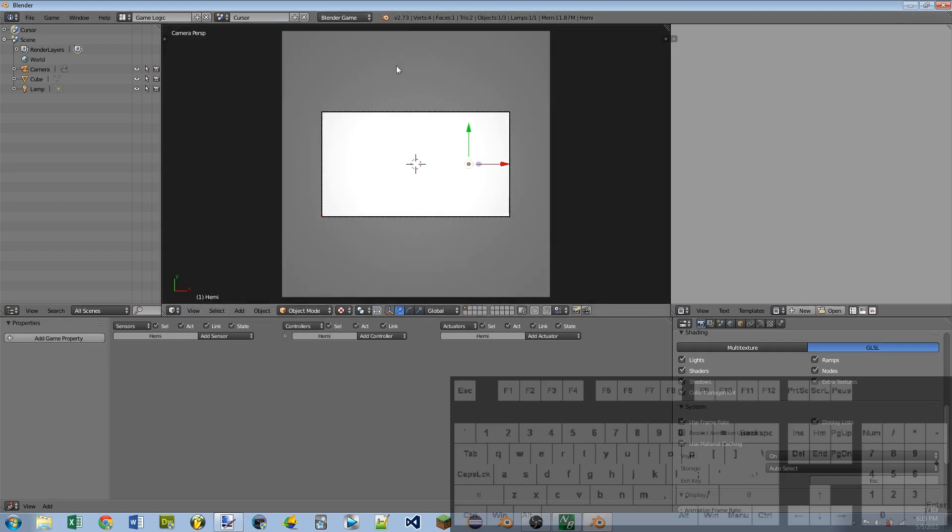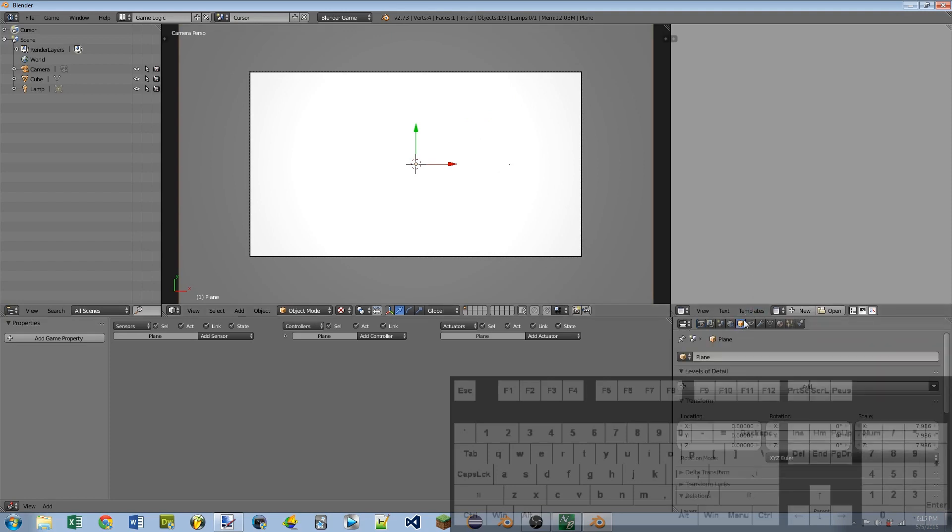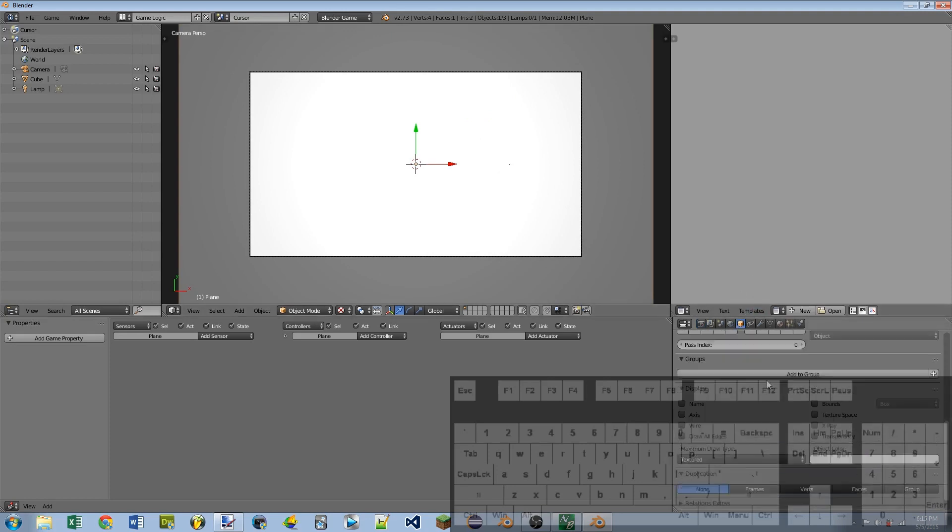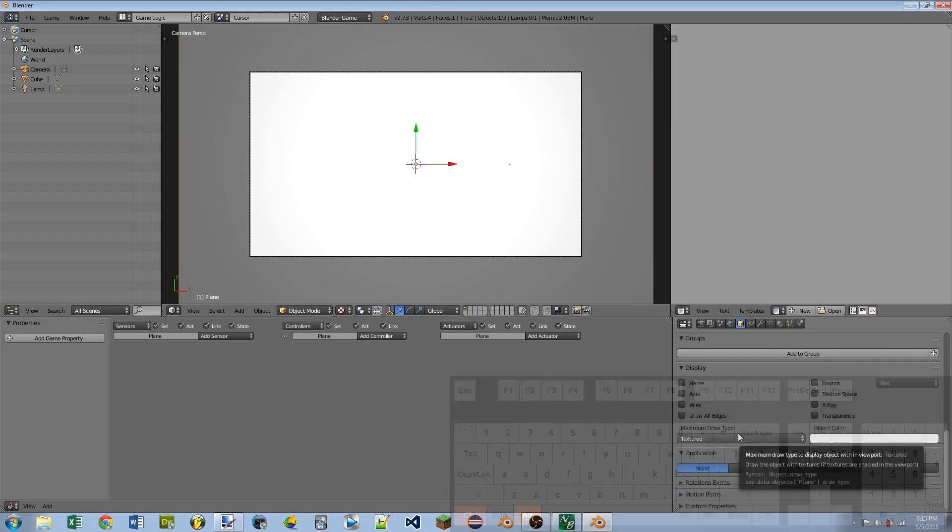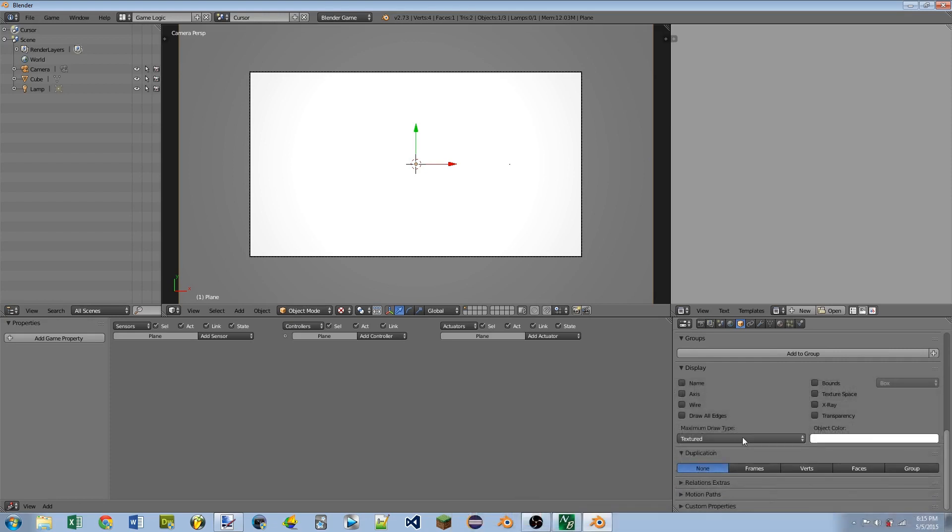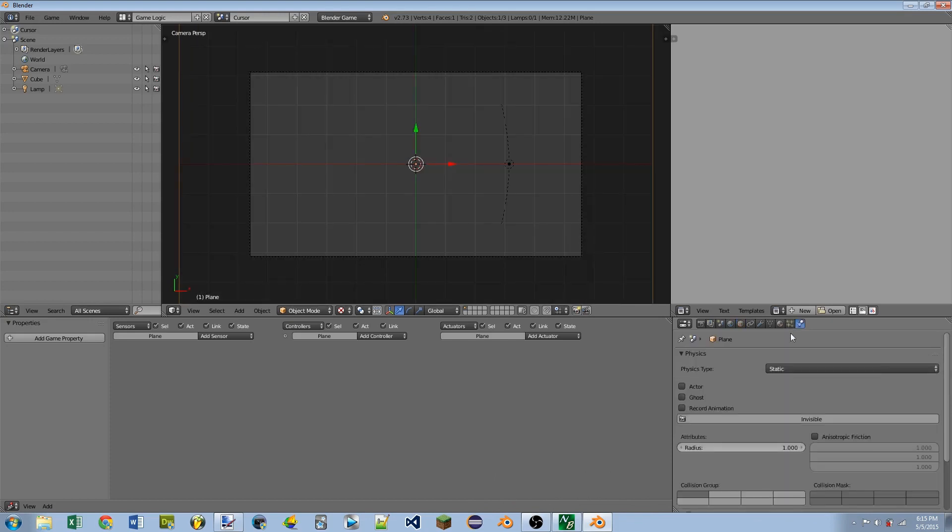With the plane, the background plane selected, I'm going to go to the Object tab. And I'm going to scroll down until I see Maximum Draw Type right here. And I'm going to select Wire. I'm then going to go to the Physics tab for the plane. I'm going to checkmark Actor and checkmark Invisible so that we won't see it during the game.